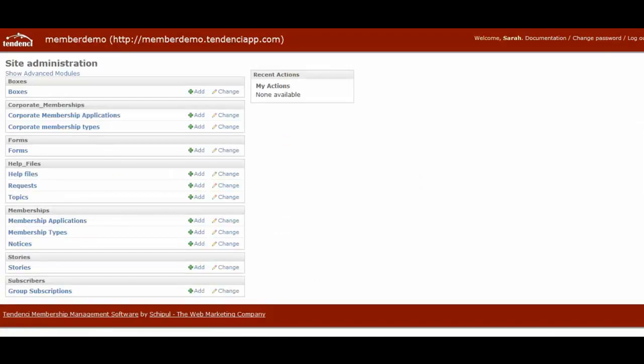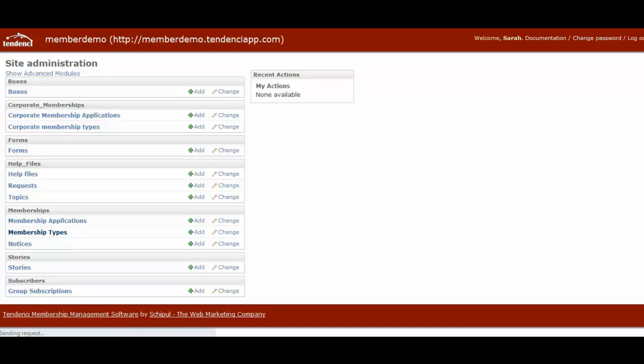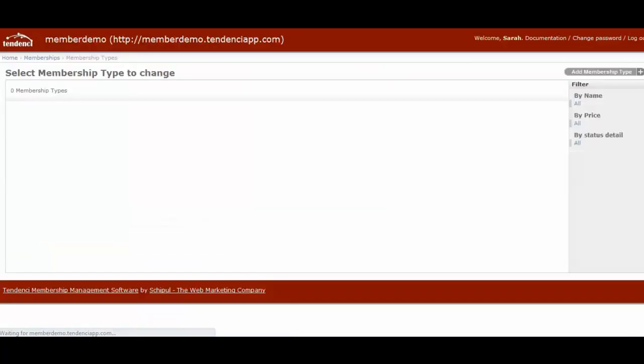The admin backend of your Tendenci website is where your corporate and membership module configuration settings are stored. When you get to the backend, you will come down here where you see memberships, membership types, and if this is a new site, when you click on membership types, you won't have any existing types yet.